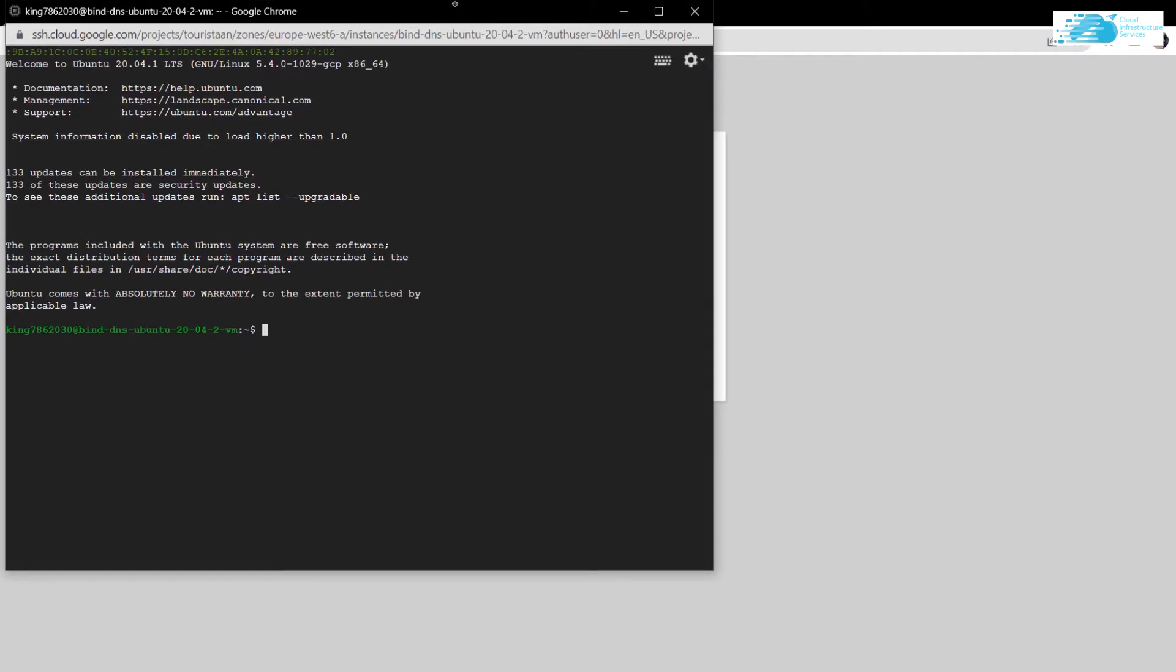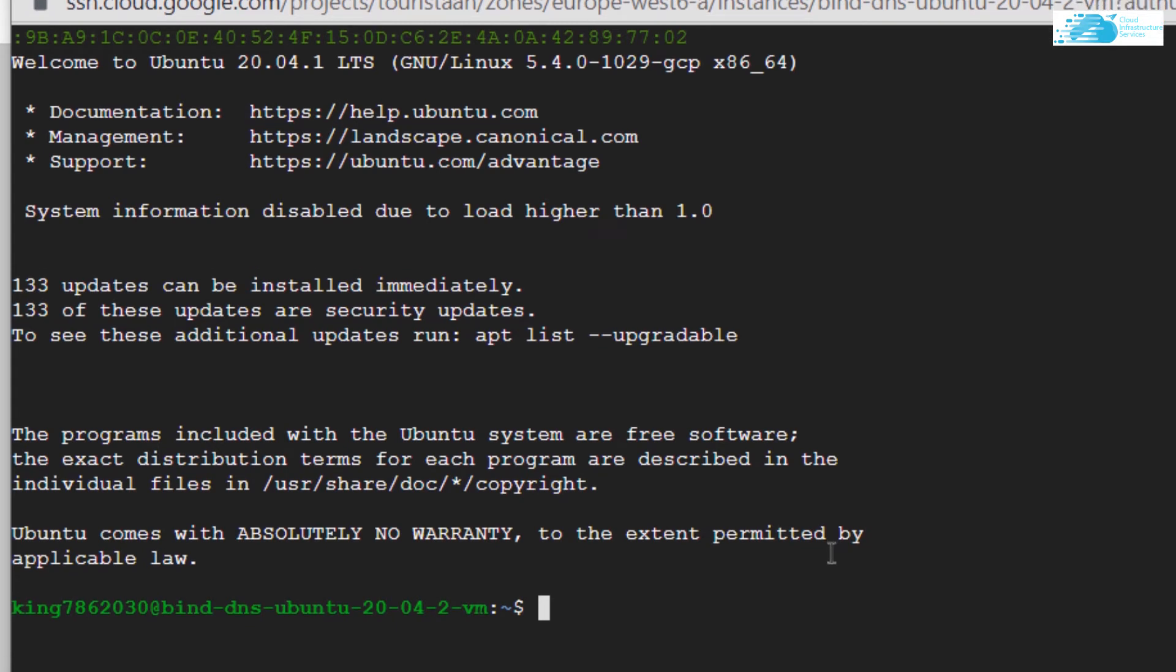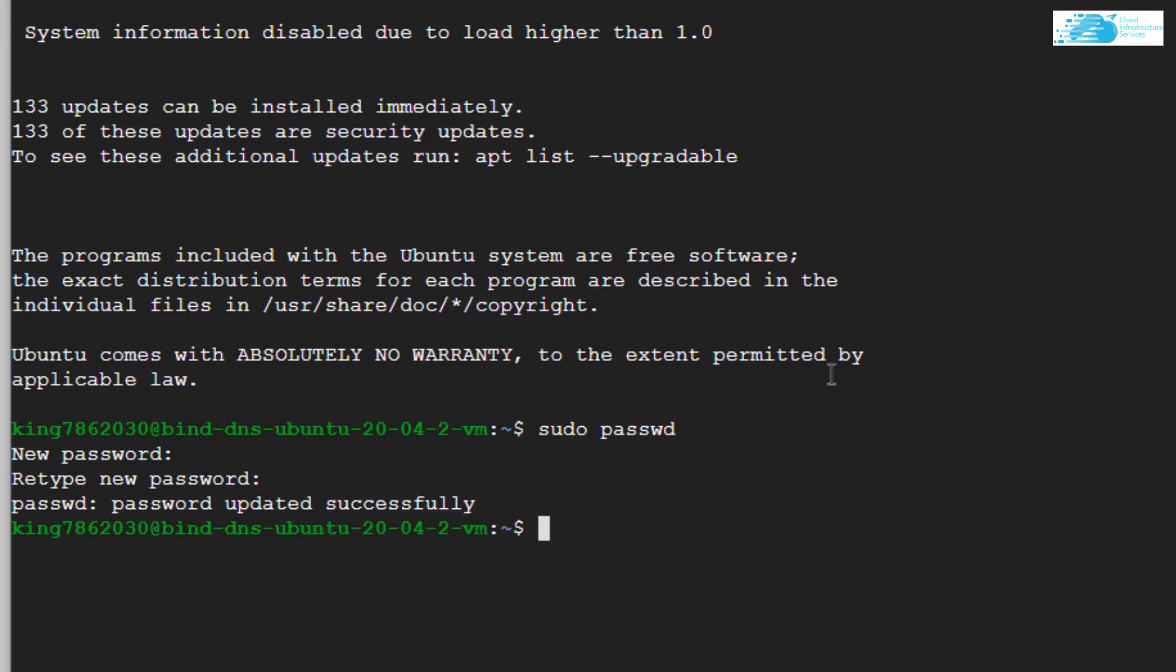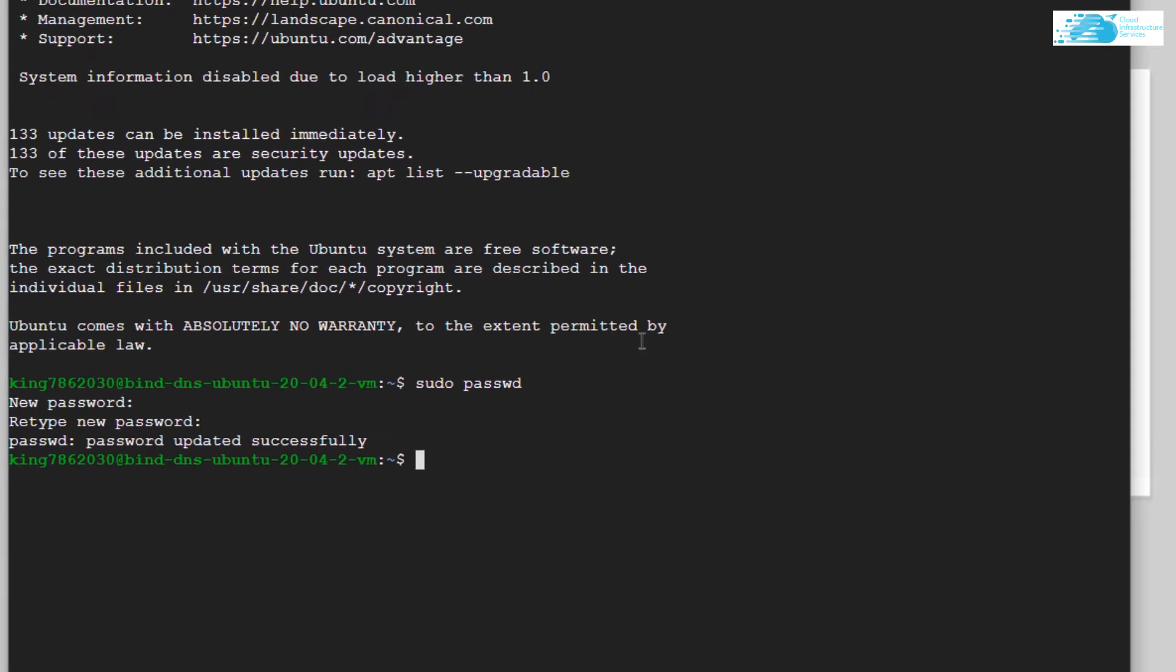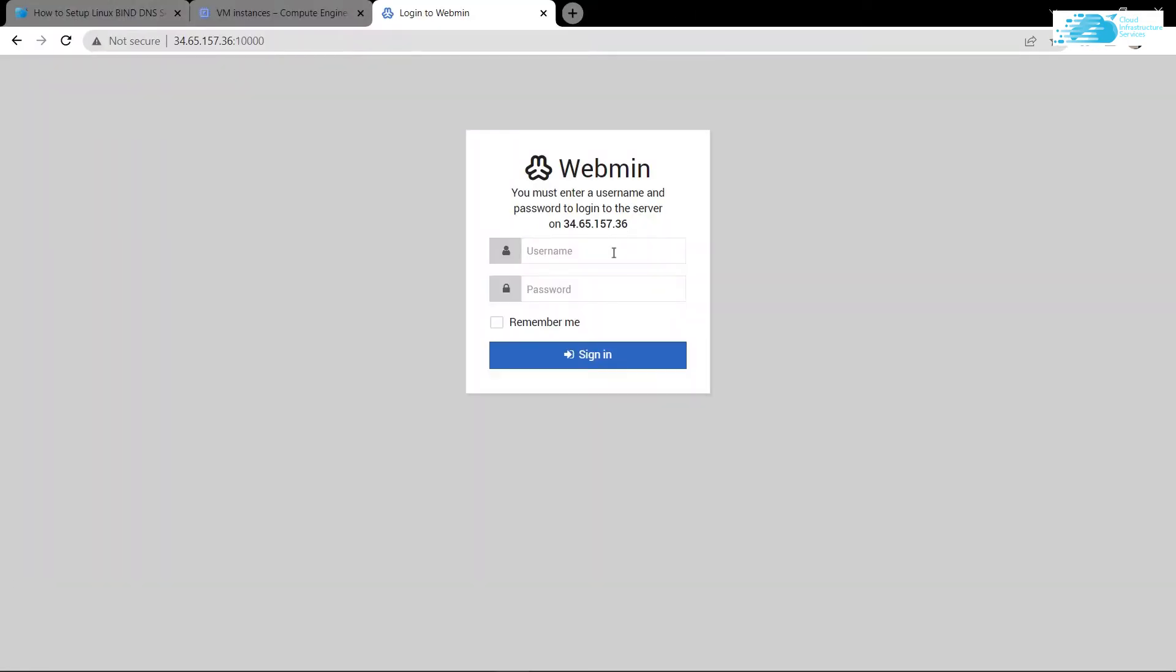If I go back to my SSH terminal, I know there is no password set right now, so I need to set a password. For that, the command is sudo password, and now I can set a new password for my Linux operating system, which is Ubuntu.